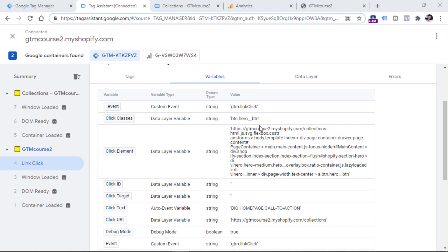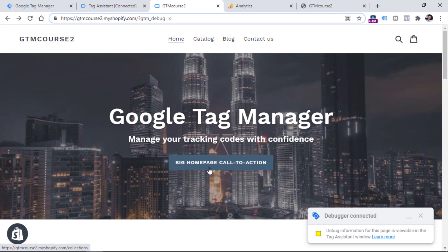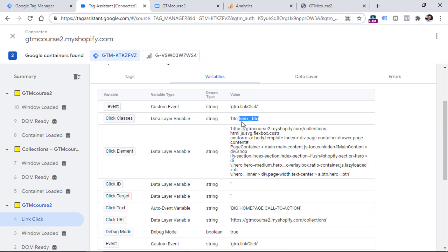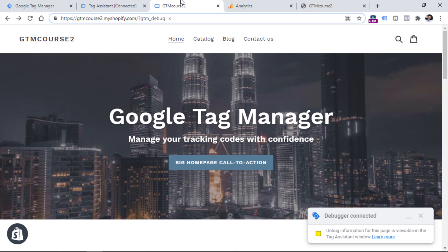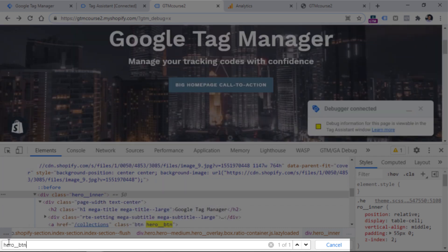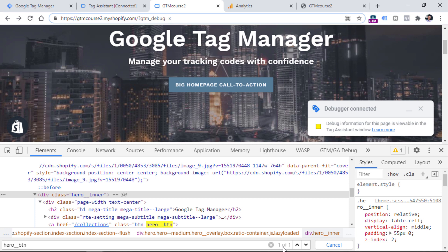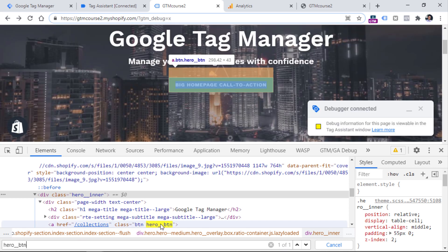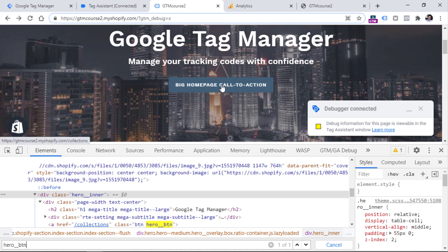What we can do is update our Just Links trigger to fire a tag only when Click Classes contains a specific value — in this case the class of the main button on my homepage, which is 'hero__btn'. We can quickly copy this, then go to the website, right-click and Inspect, use Ctrl+F to search and check how many elements have this particular class. Right now I see just one out of one, so this class is unique enough to narrow down to this particular button. There are more advanced ways to check class uniqueness, but that may be a topic for another video.